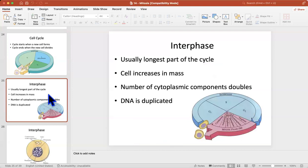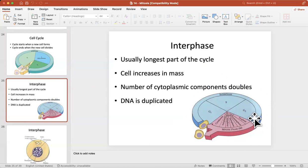Interphase is usually the longest part of the cycle. Like in human life, most of the time you are working — from young adult through middle age to retirement, that's 30 to 40 years. Similarly for the cell, interphase is the longest part. During this time the cell is doing its job: stomach cells release stomach acid, skin cells protect you, neurons in your brain keep generating electrical signals. The cell also grows bigger and bigger.